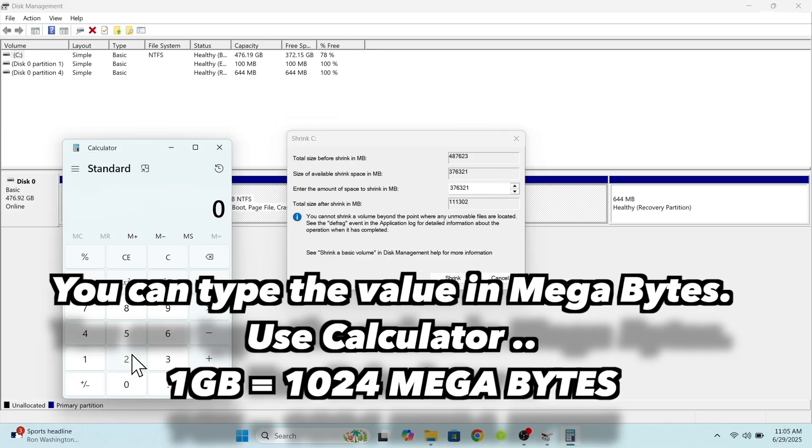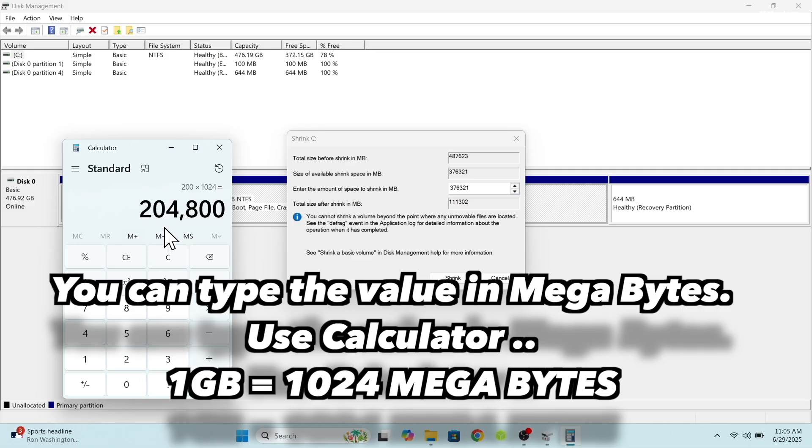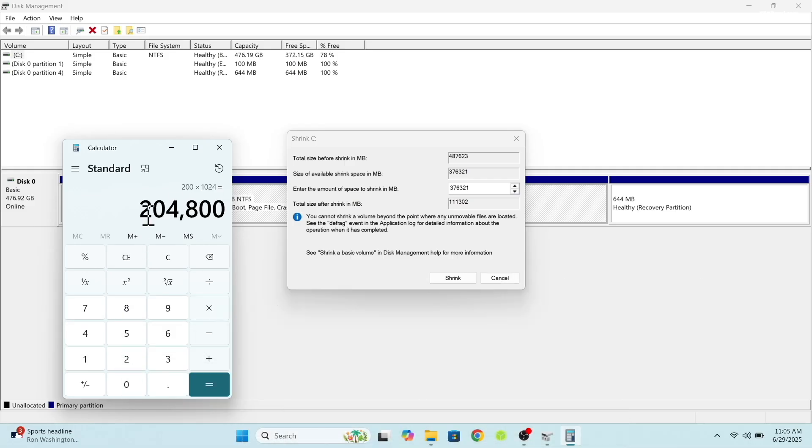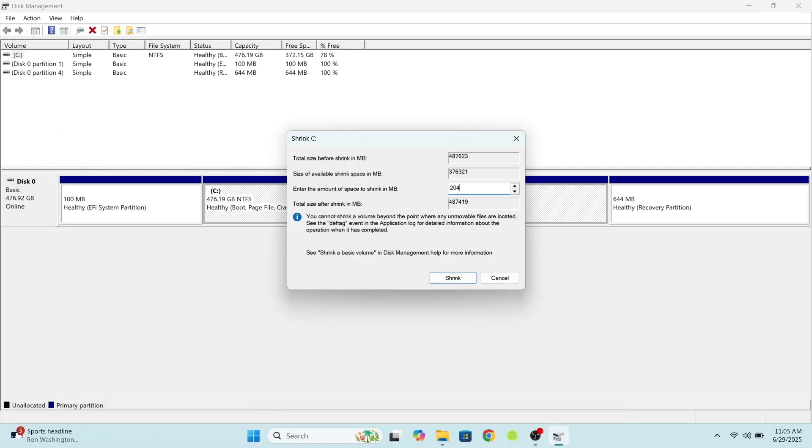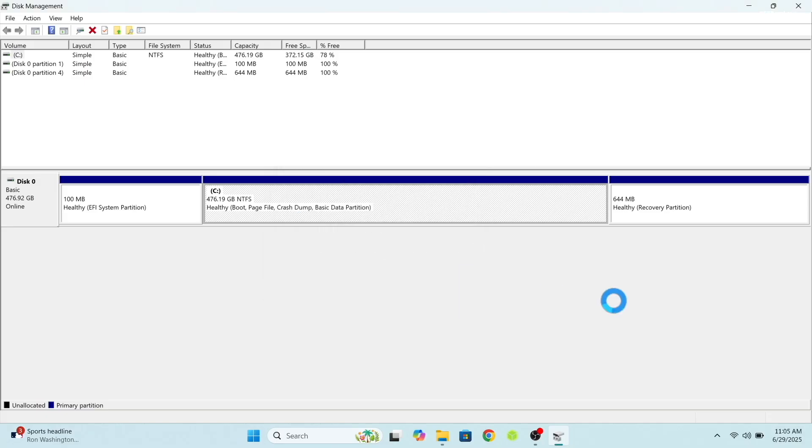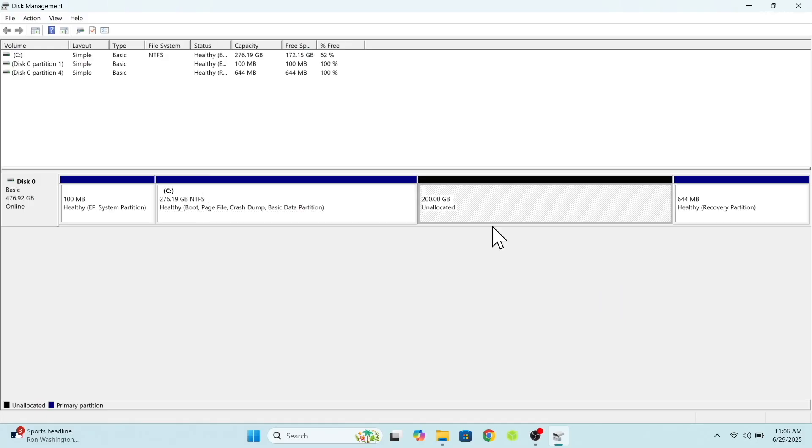You can type the value in megabytes. In my case, I'm going to allocate 200GB. Then click on shrink. This will create unallocated free space. And that's it. Now we have done creating a free space for CacheOS.